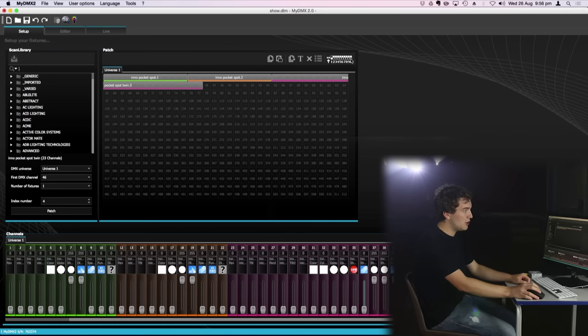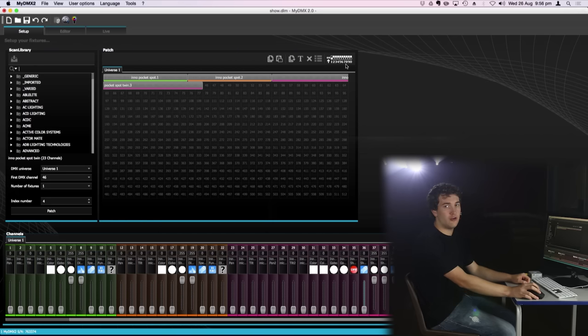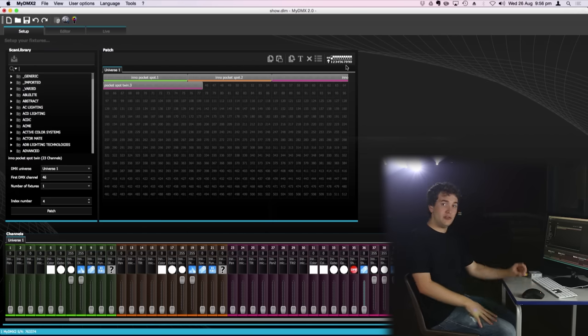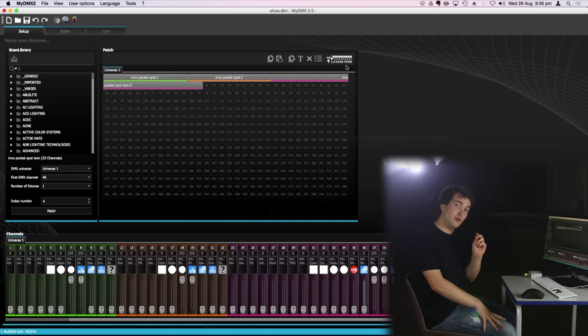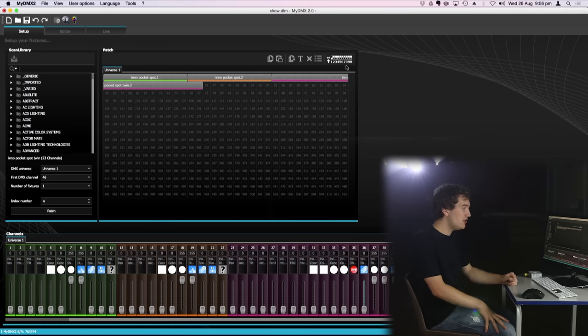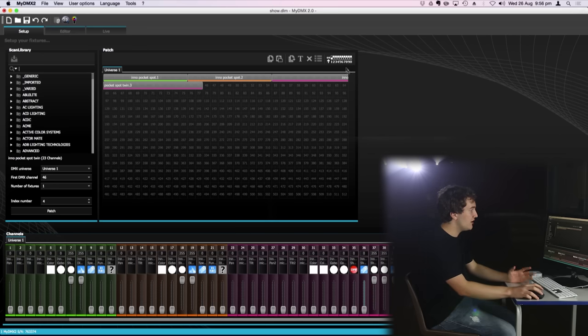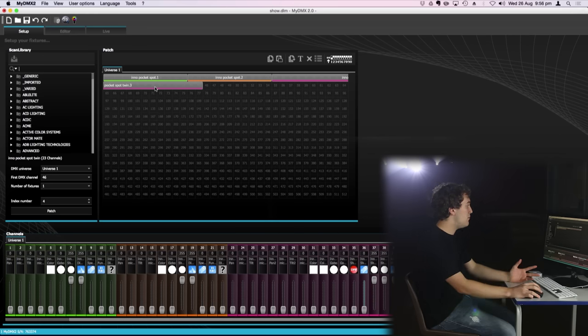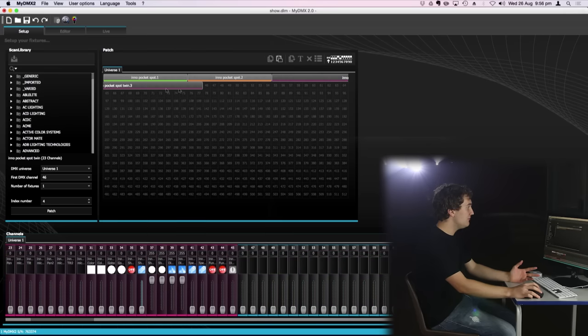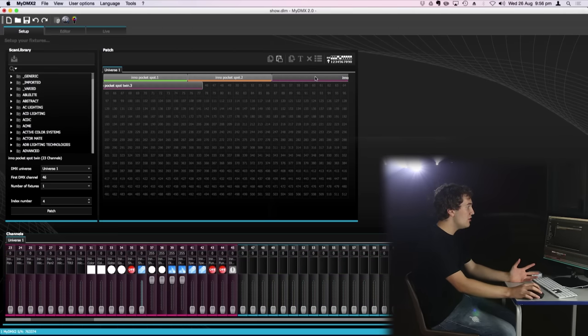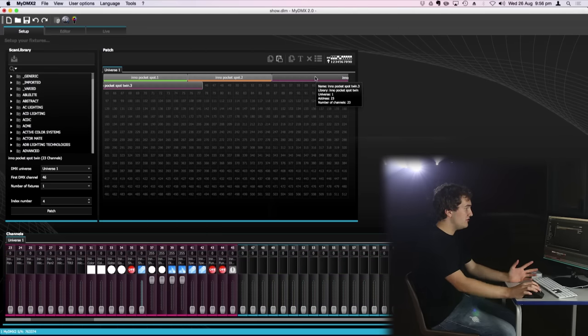If you look up at the top here you'll also see a small section showing dip switch controls. If you've got a fixture that uses dip switches to address the DMX you can see on here the correct dip switching you need for your particular fixture. So if I select the inner pocket spot twins, the dip switching will show the correct dip switch setup for DMX address number 23.